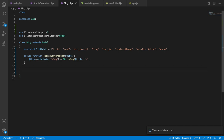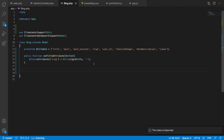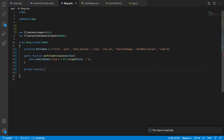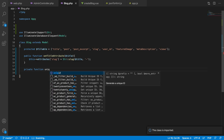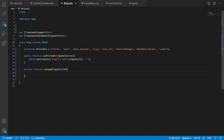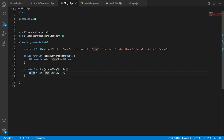To make the slug unique, let's write a private function called uniqueSlug() that takes a title. We check whether an existing slug like this one already exists in the table, and if it does, we append a unique number to the end of the string. Inside setTitleAttribute, instead of directly setting the slug, we'll call this uniqueSlug() method and return the new slug.